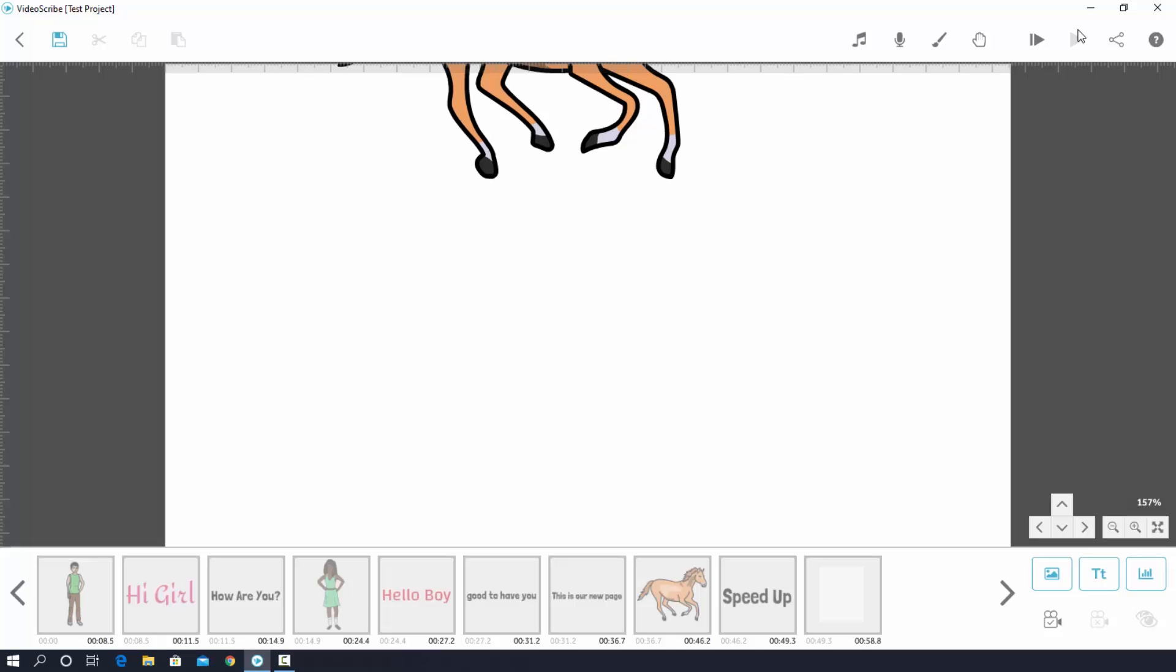Wow, it's working perfectly right. Therefore I guess in this way you can simply erase any object whatever you need. Thank you so much for watching the video.